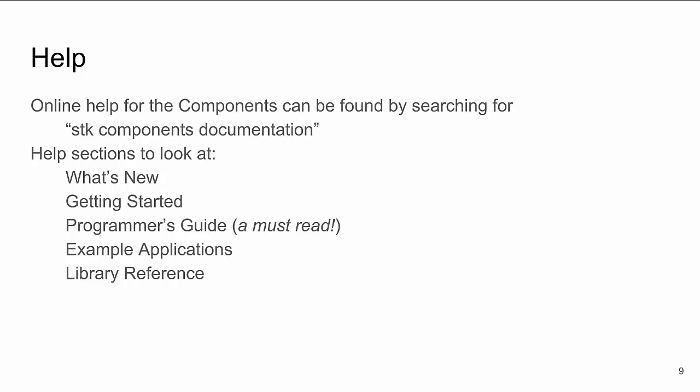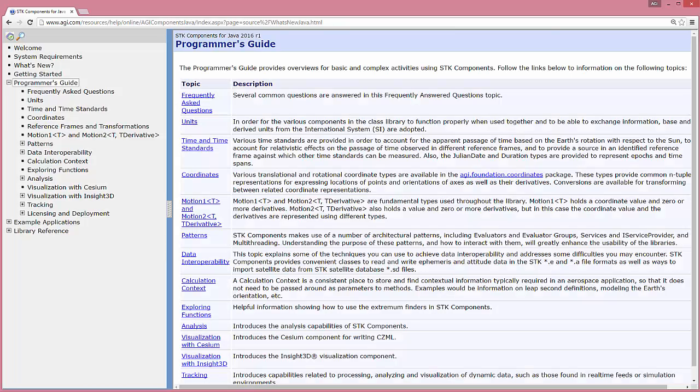The help system for components is a great resource for understanding how components works, learning what's new, or figuring out how a method is supposed to work. You can find it by searching for SDK Components documentation and then looking for the Java or .NET version. One part of the help you really must read is the Programmer's Guide, which describes how analysis is performed in components and has code samples for all of our different solution areas.